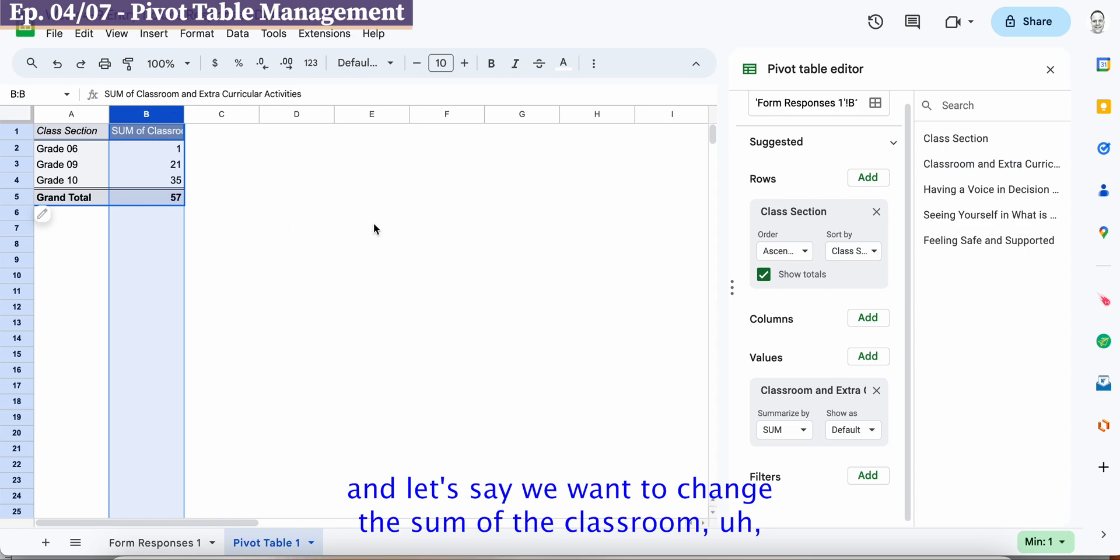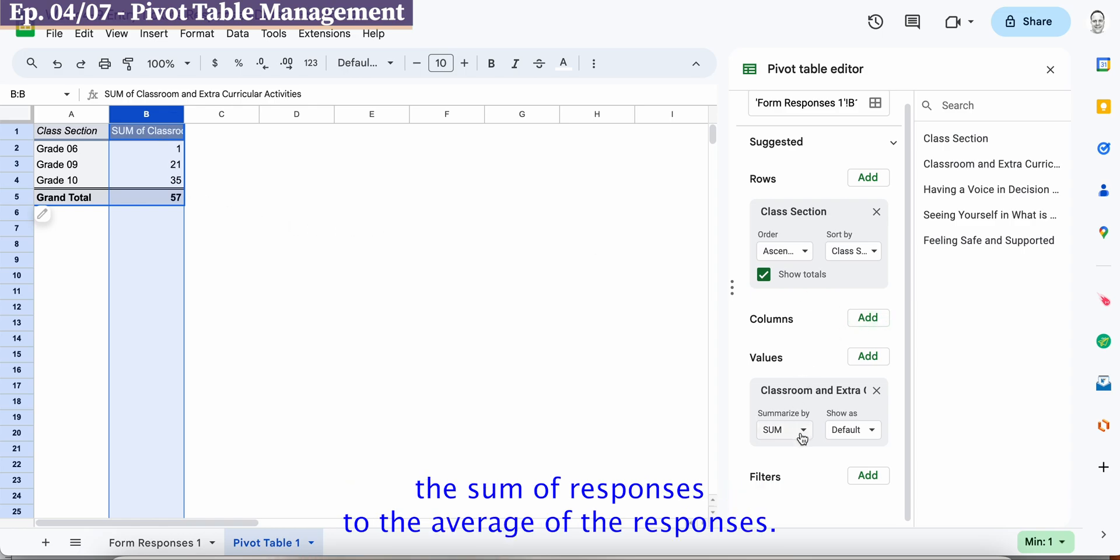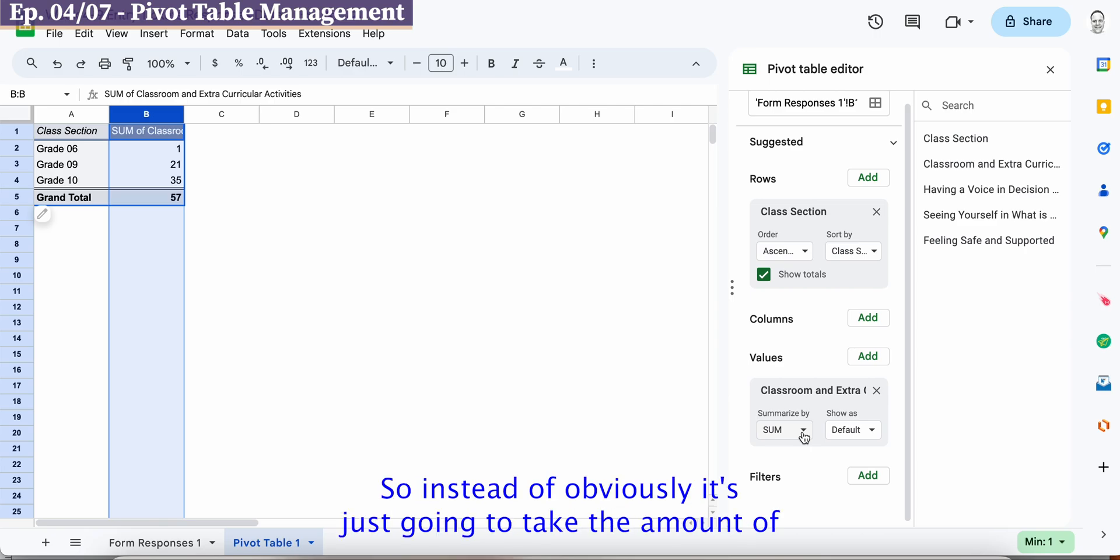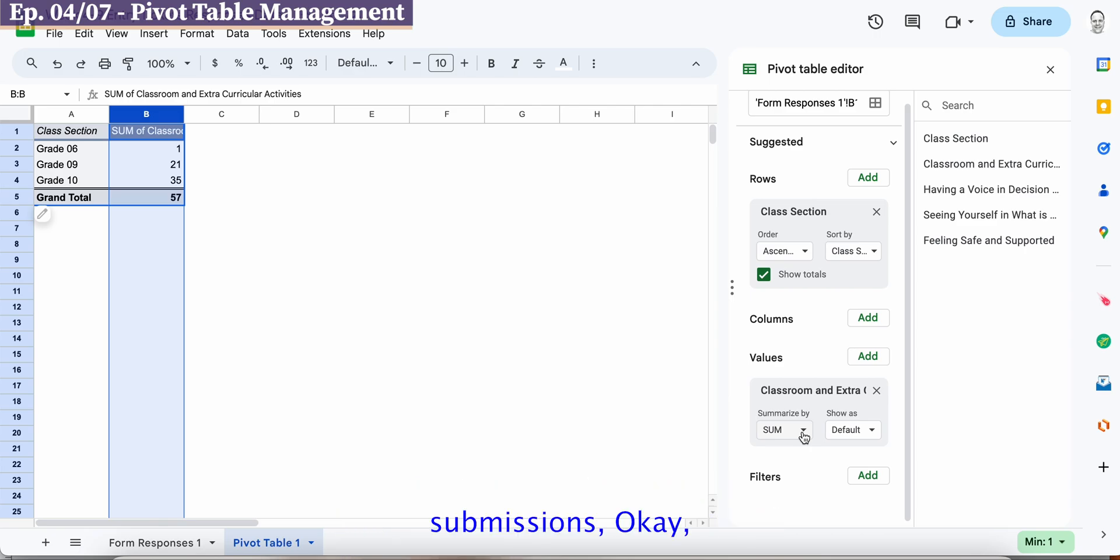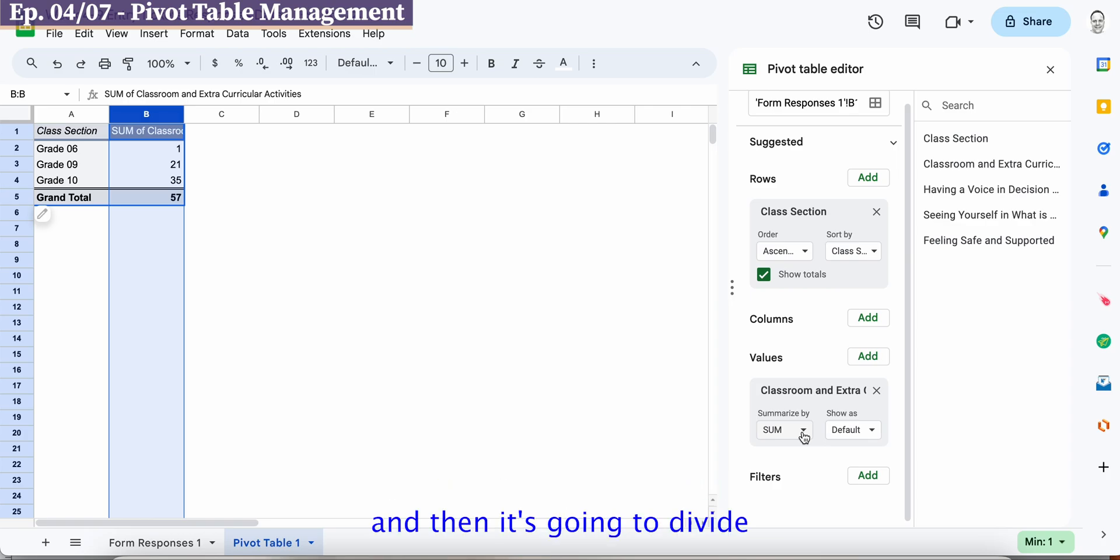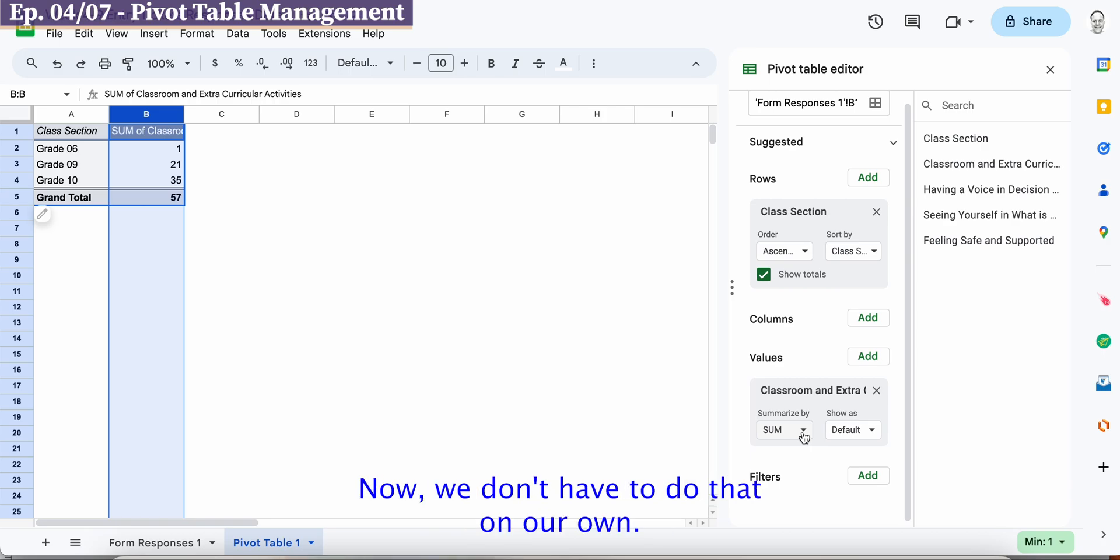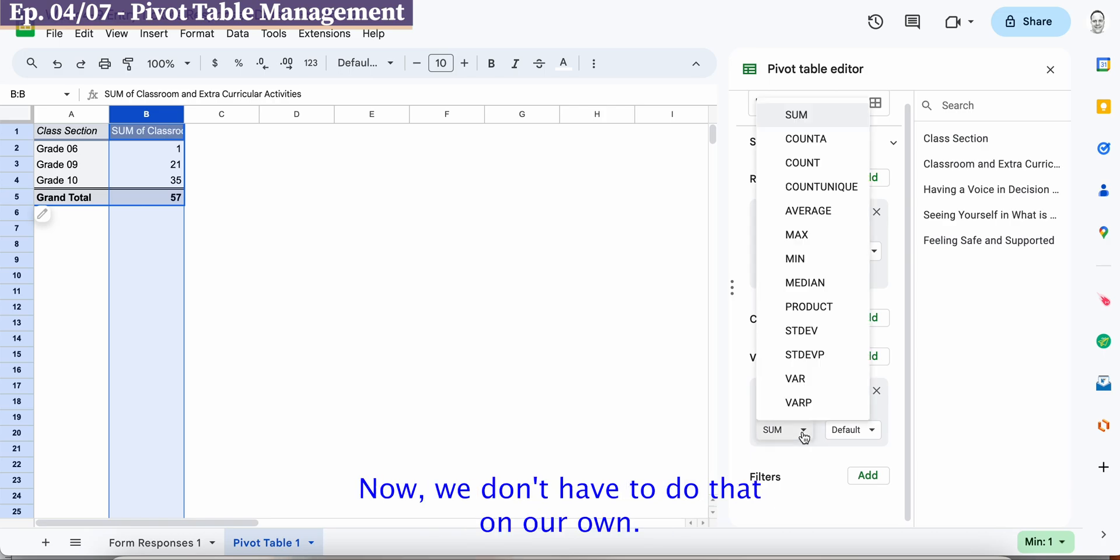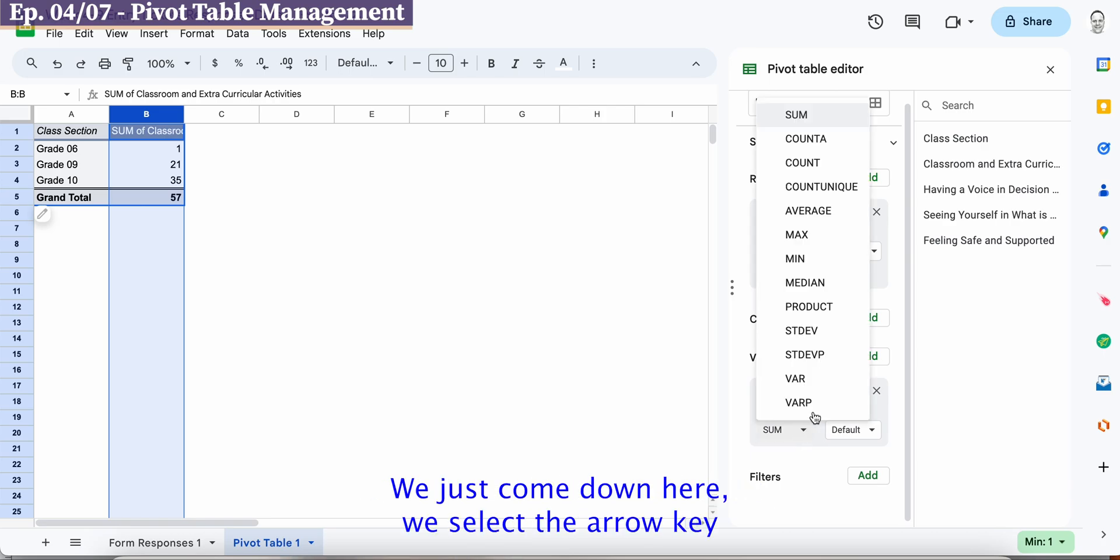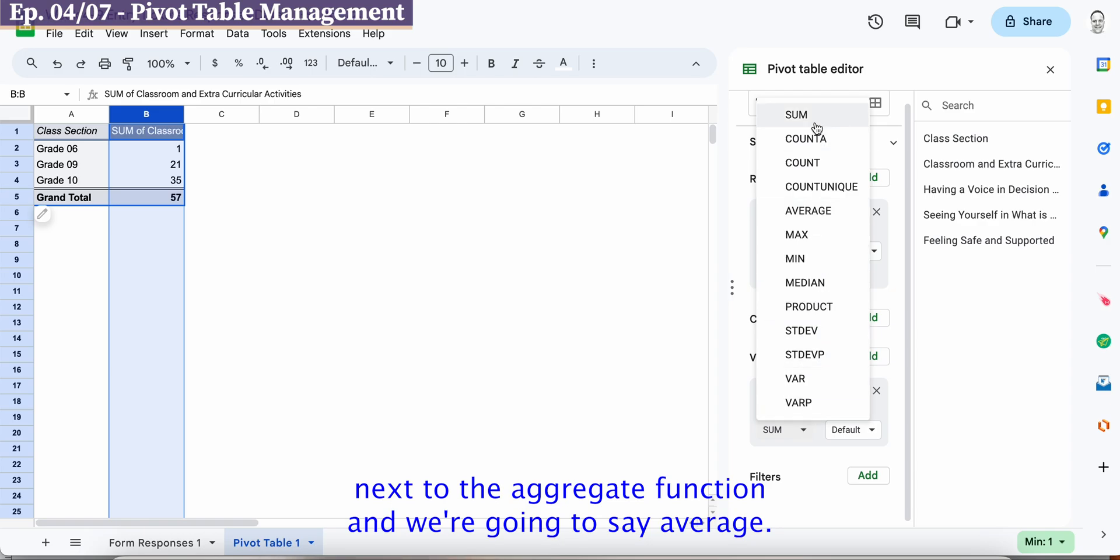All right so let's move over here and let's say we want to change the sum of the classroom, this sum of responses to the average of the responses. So instead of obviously it's just going to take the amount of submissions, so you have to take the total the sum and then it's going to divide by the amount of submissions to get the average. Now we don't have to do that on our own we just come down here we select the arrow key next to the aggregate function and we're going to say average.